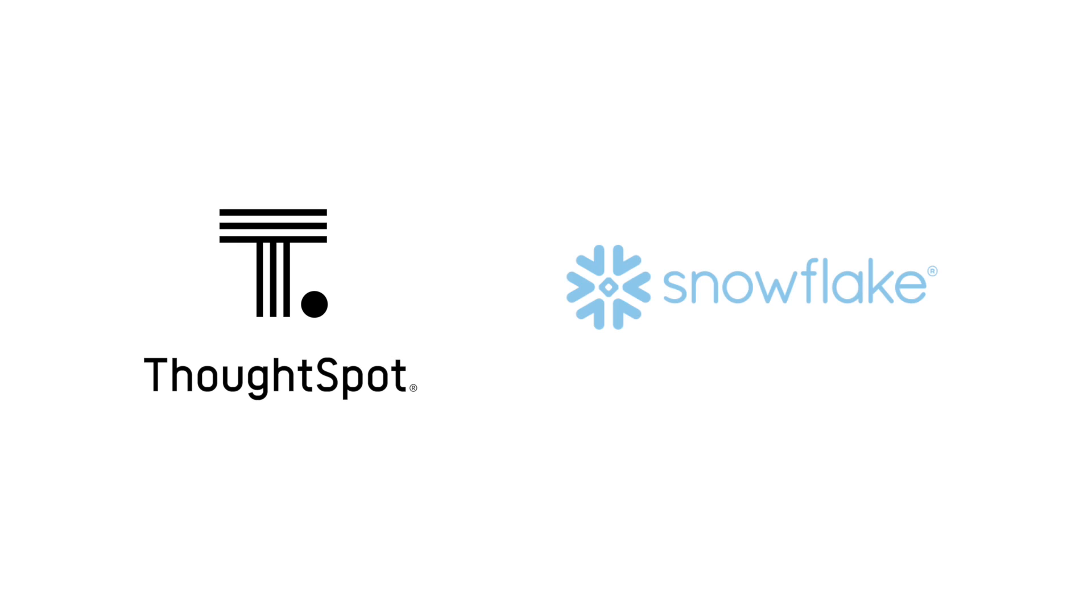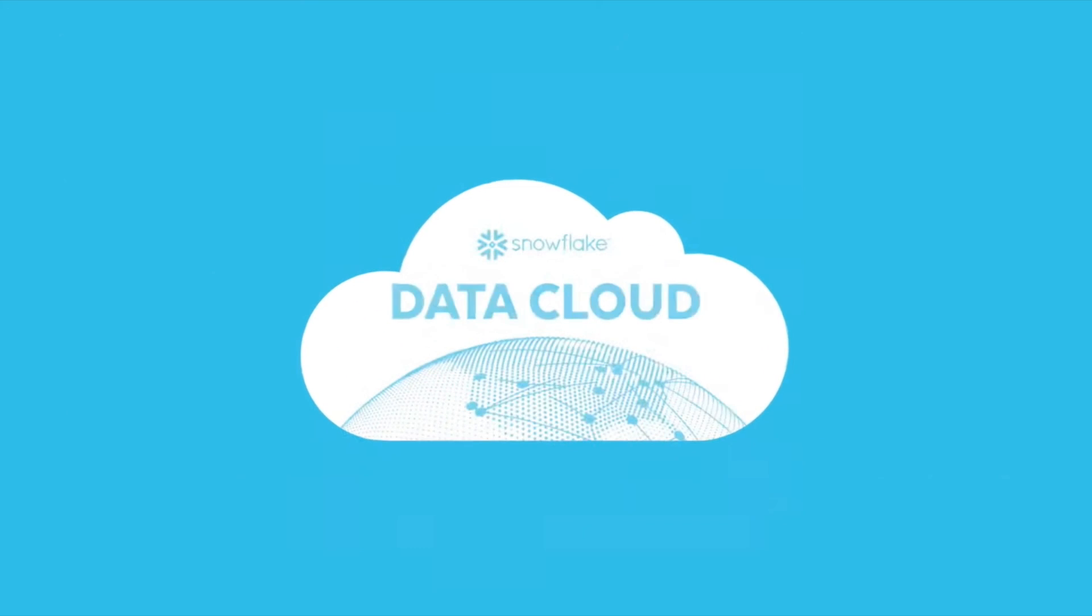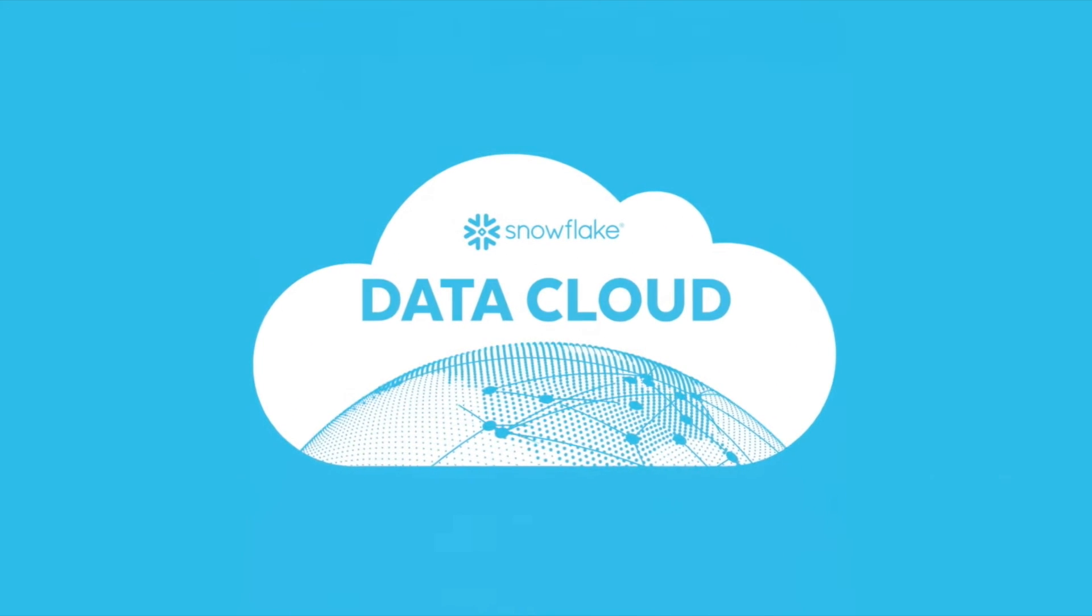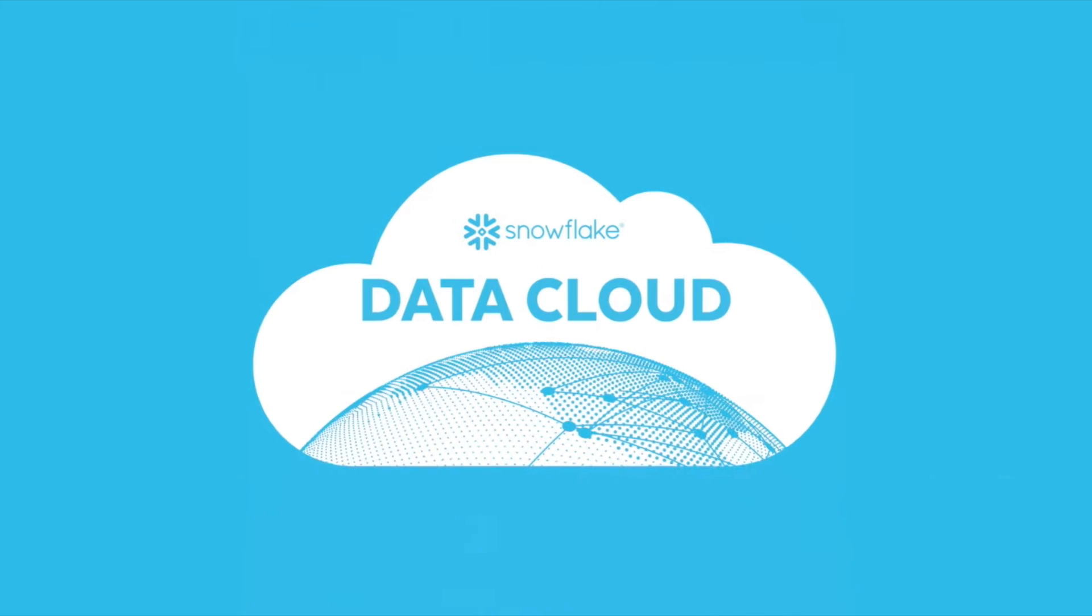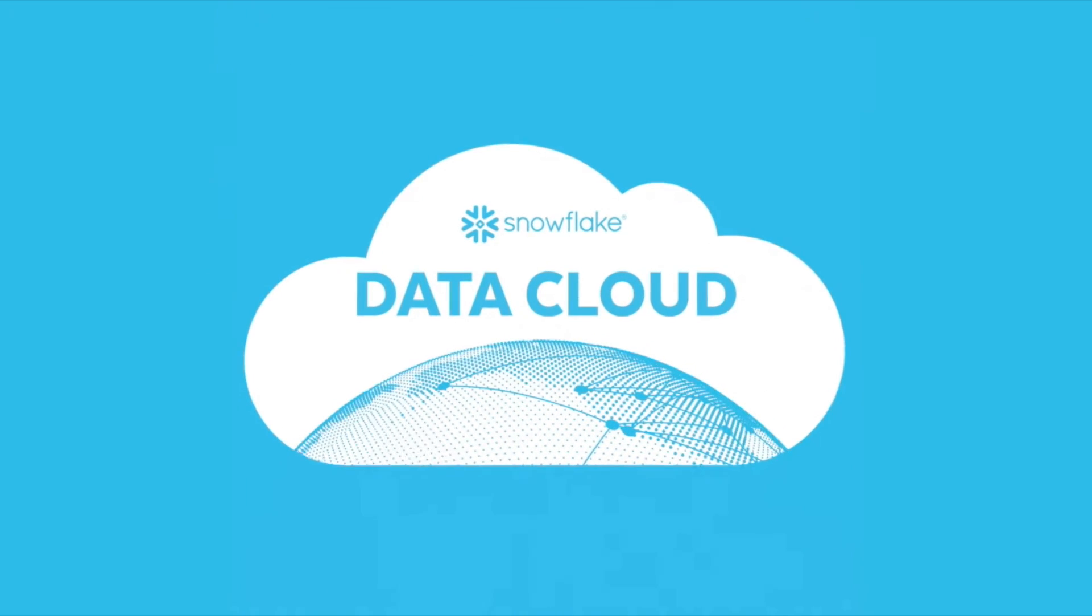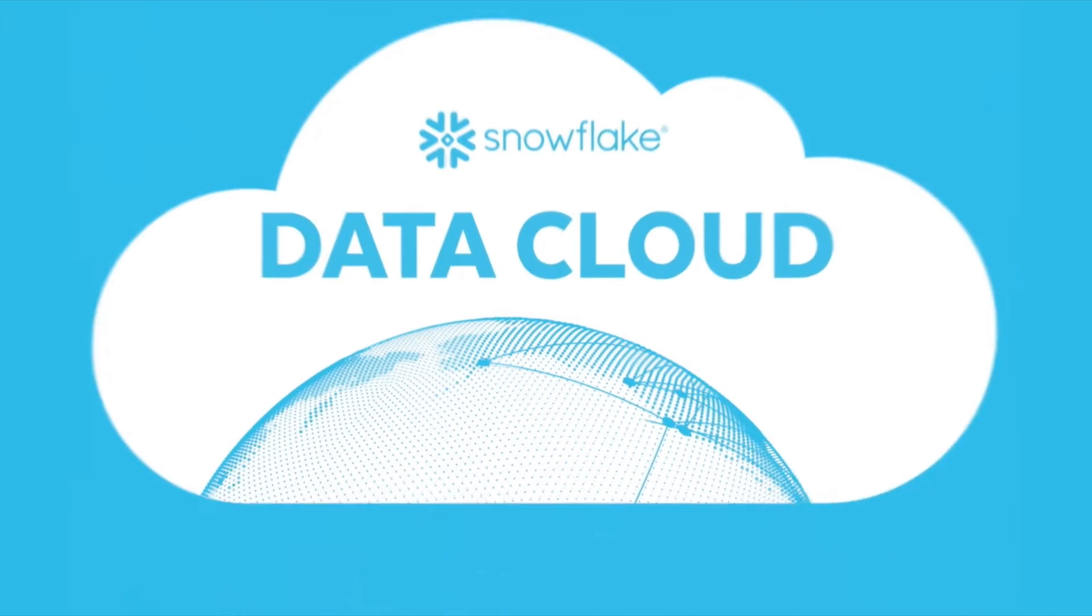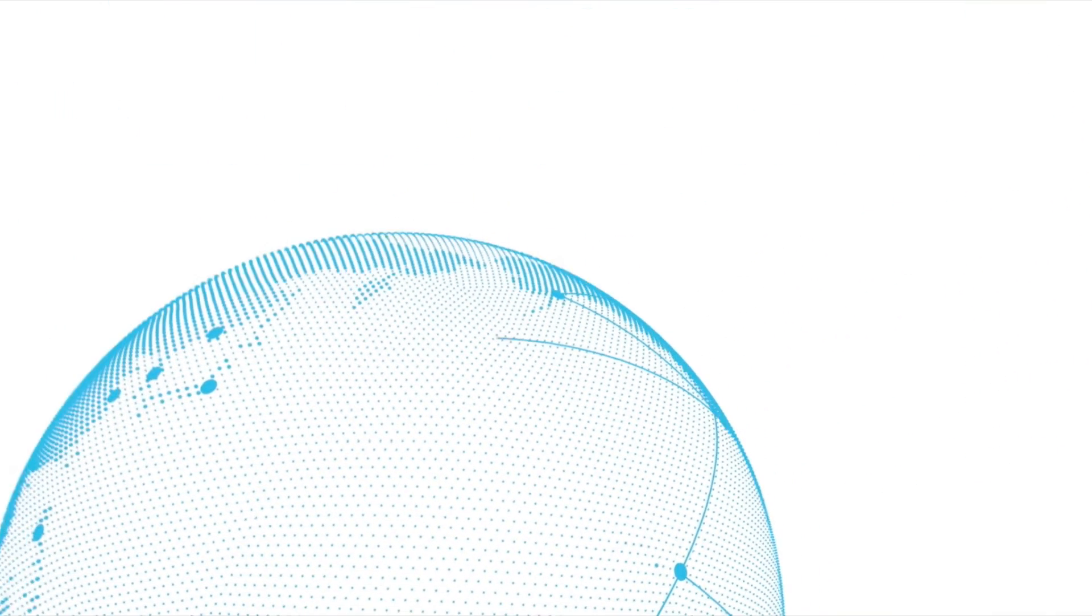Introducing ThoughtSpot: Search and AI-driven IT workload management analytics for Snowflake on Snowflake. As the developer of the leading data cloud, Snowflake generates a wealth of IT service management data from ServiceNow.